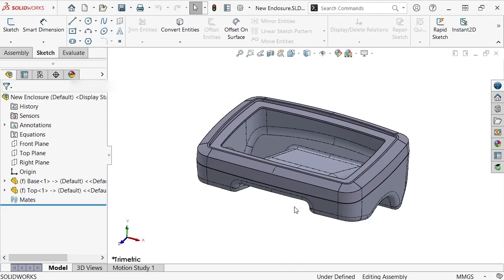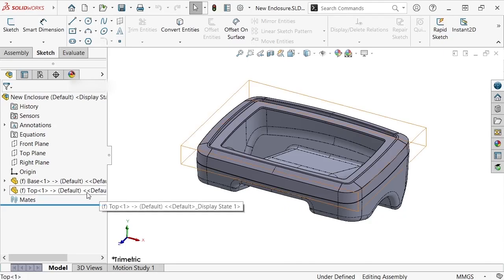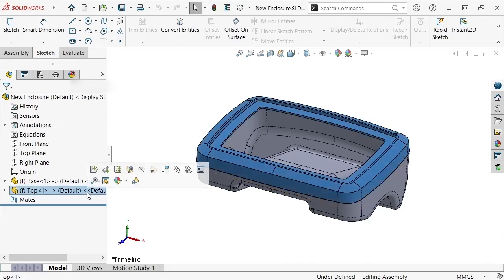Choosing to update the part inside the master model, on the other hand, will impact the master model in addition to the child components and the assembly. To demonstrate this, I'll make a change to the overall dimensions of the top component in the master model.